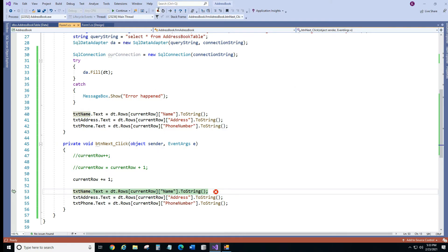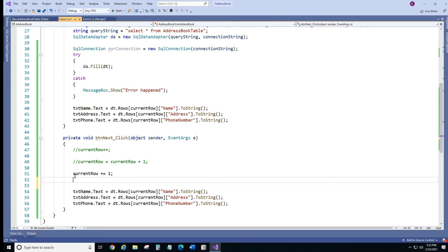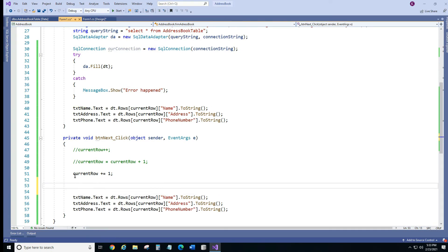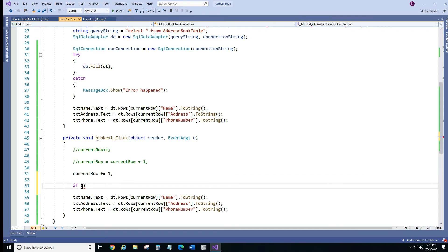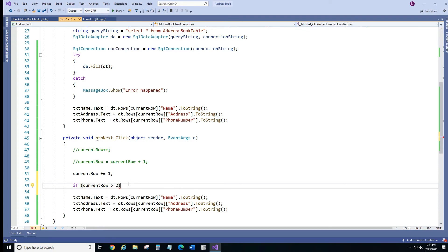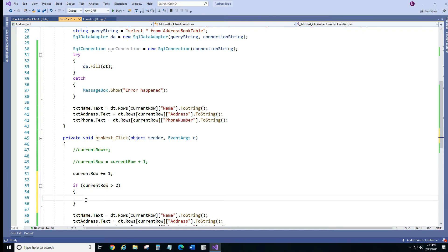What we're going to do, we're going to put an if statement right here and we're going to check what our current row is. All right and if our current row is larger than 2 what we want to do we can set it back to 2.